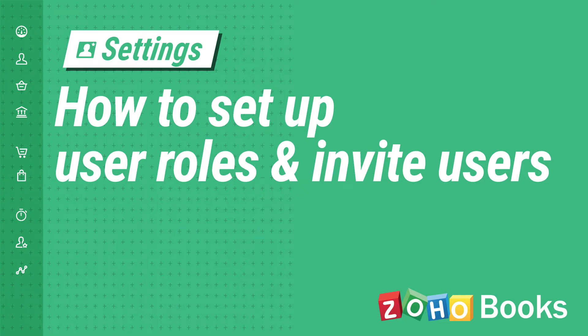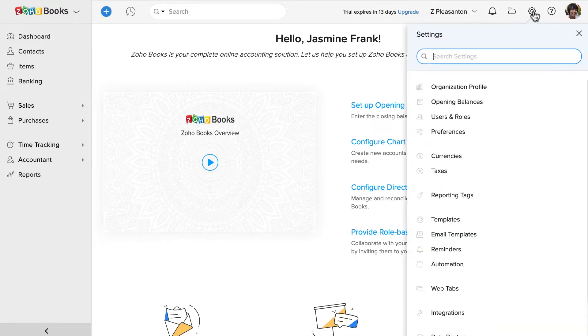Zoho Books allows you to invite users and provide them role-based access. Let's head to settings and click on Users & Roles.